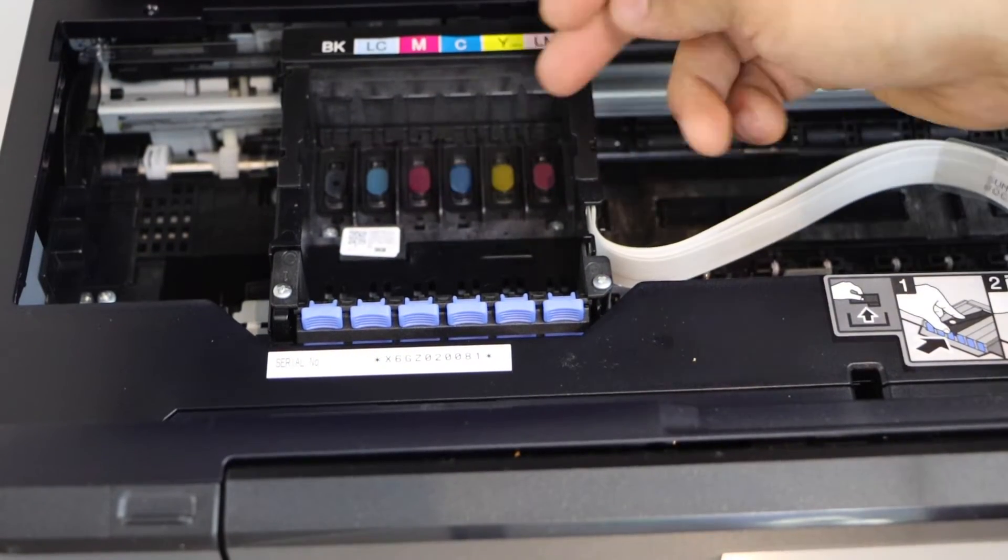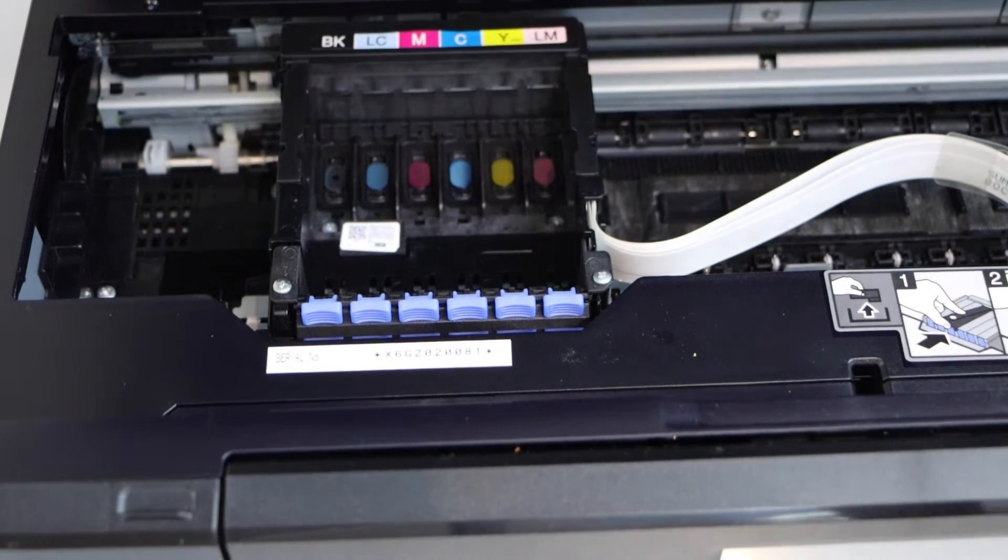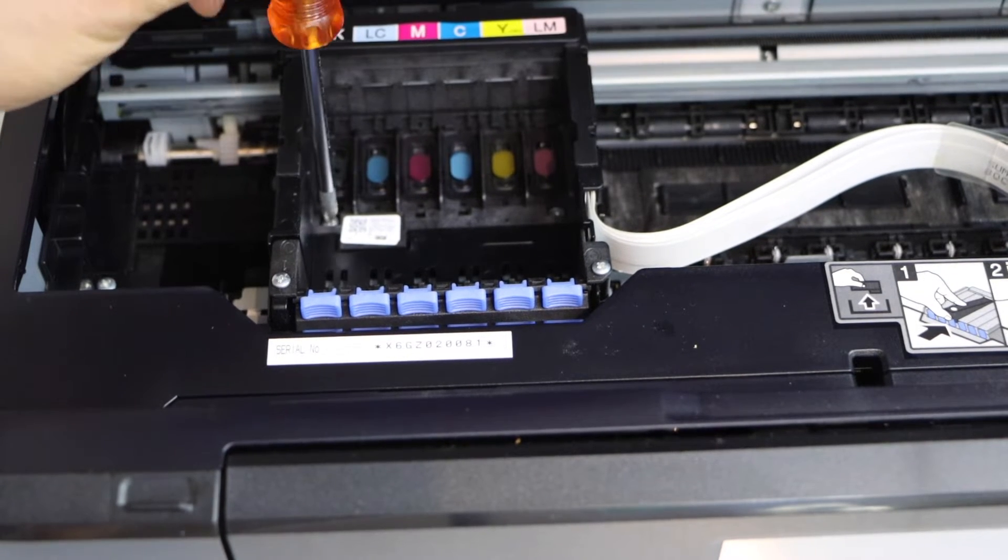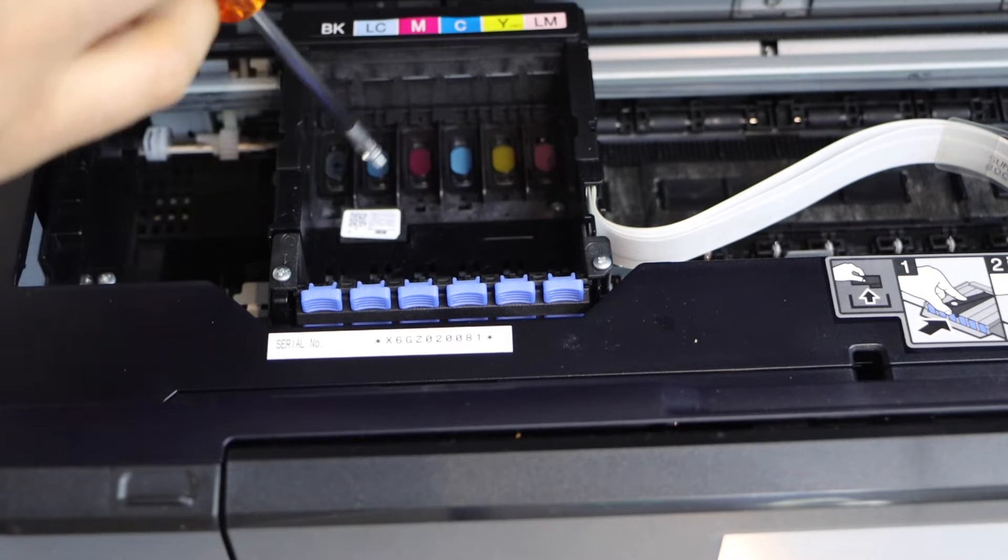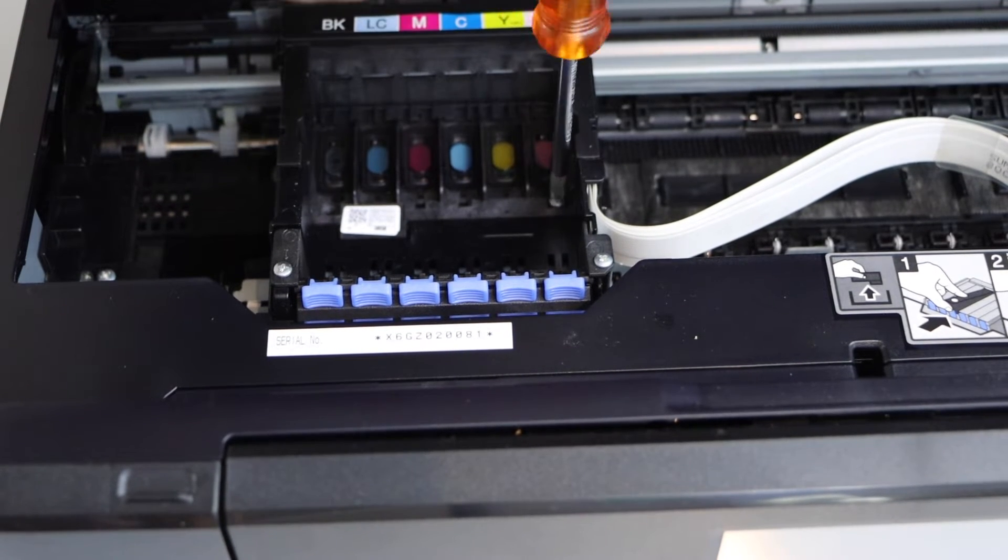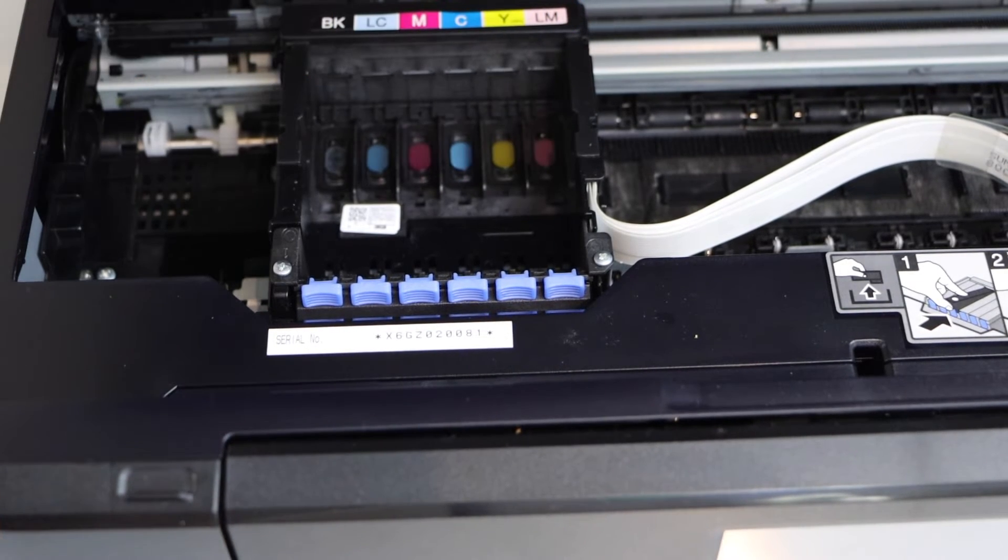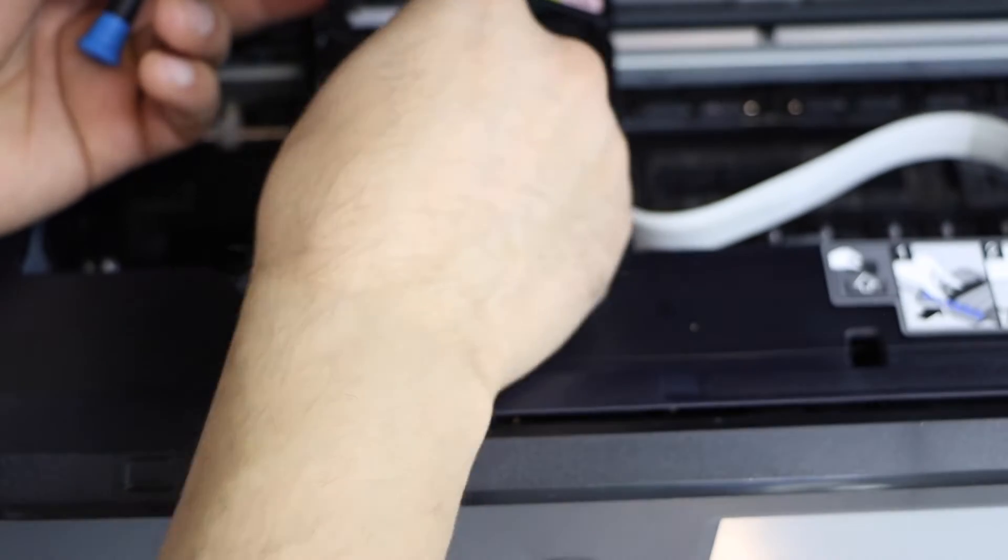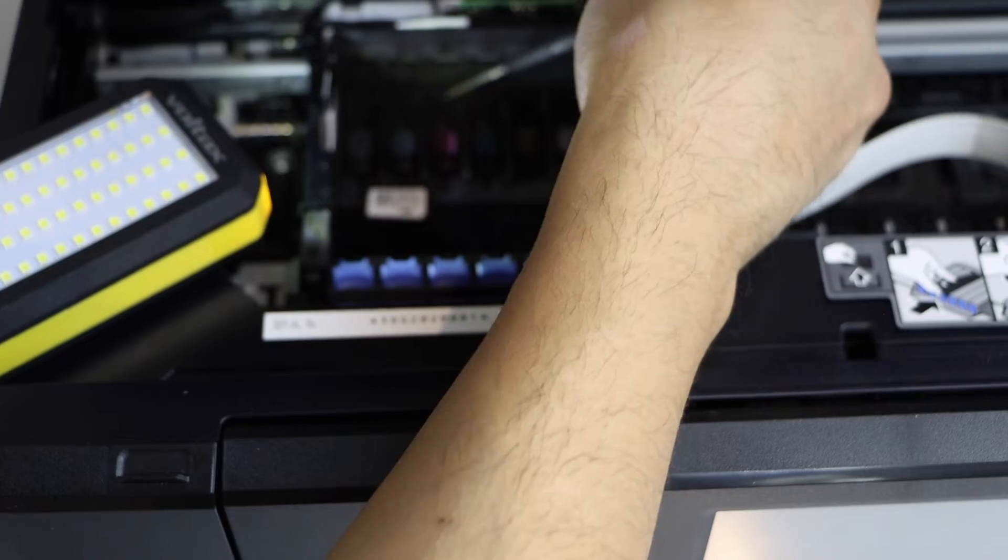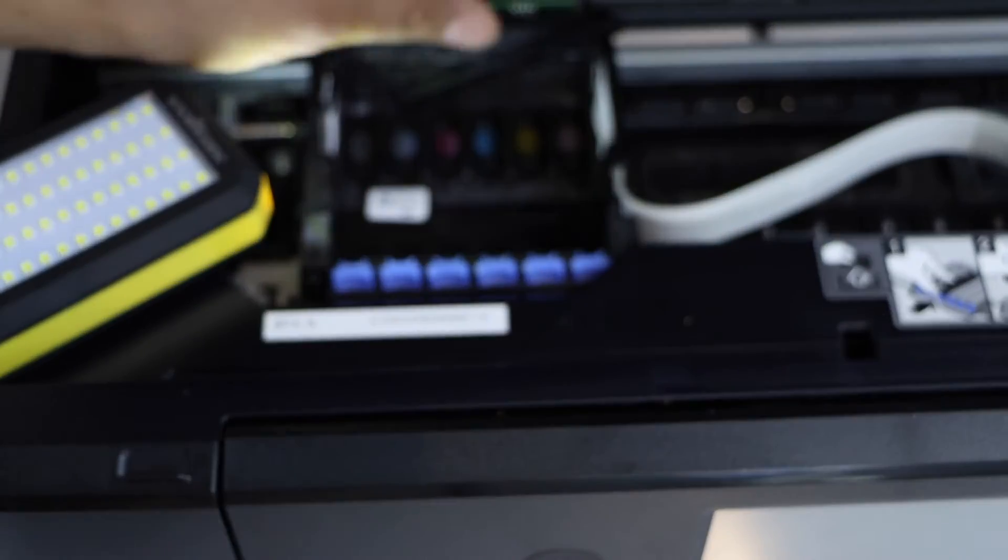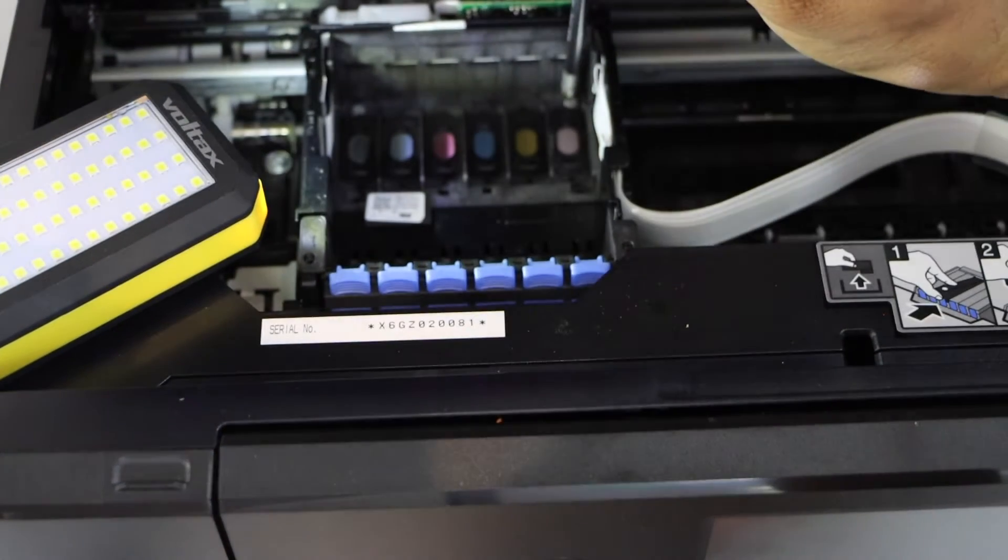The printhead is just underneath here and we have to take the printhead out. Unscrew from here, unscrew from here, unscrew from here. Remove this plate. There are two more screws to take out.